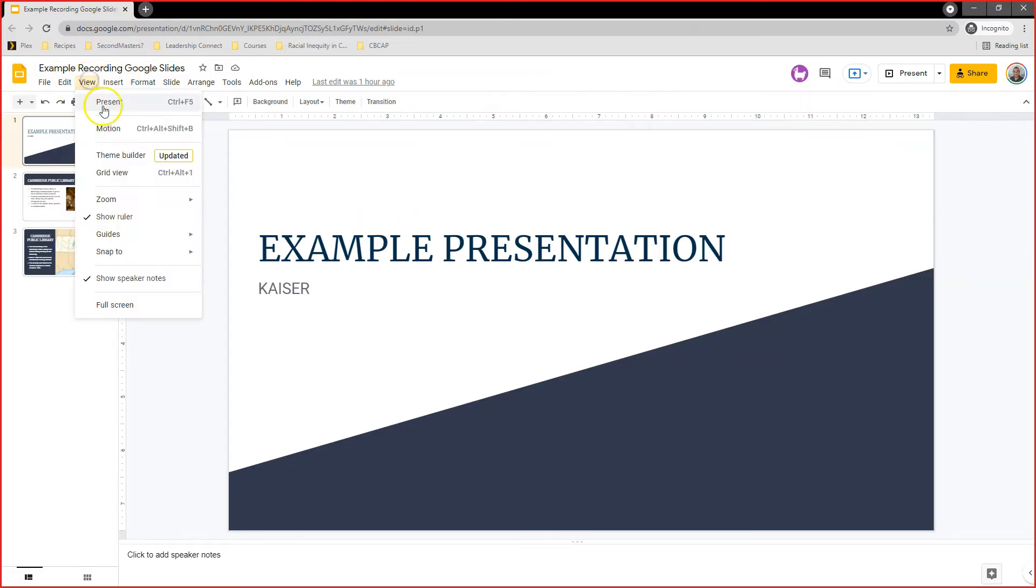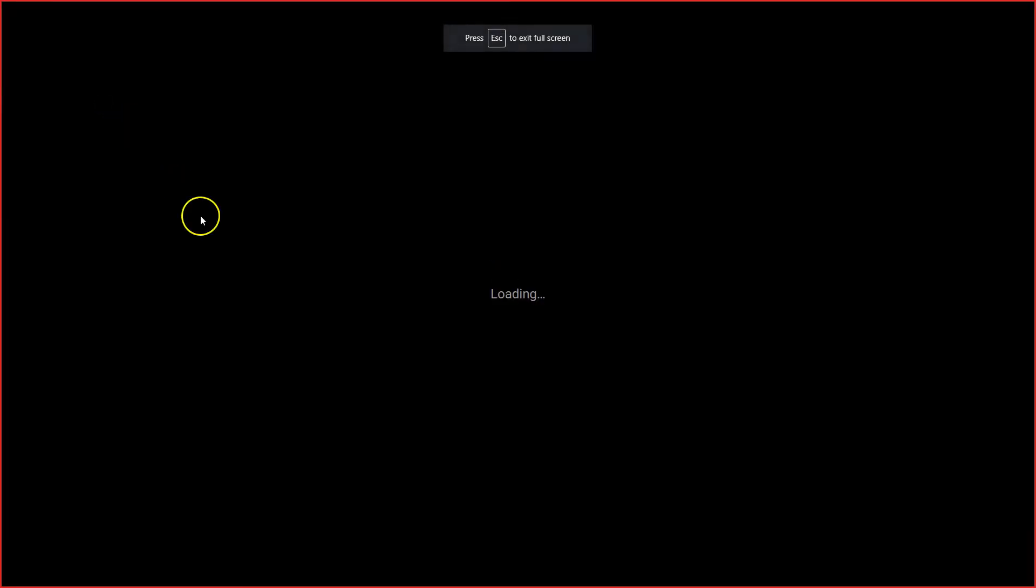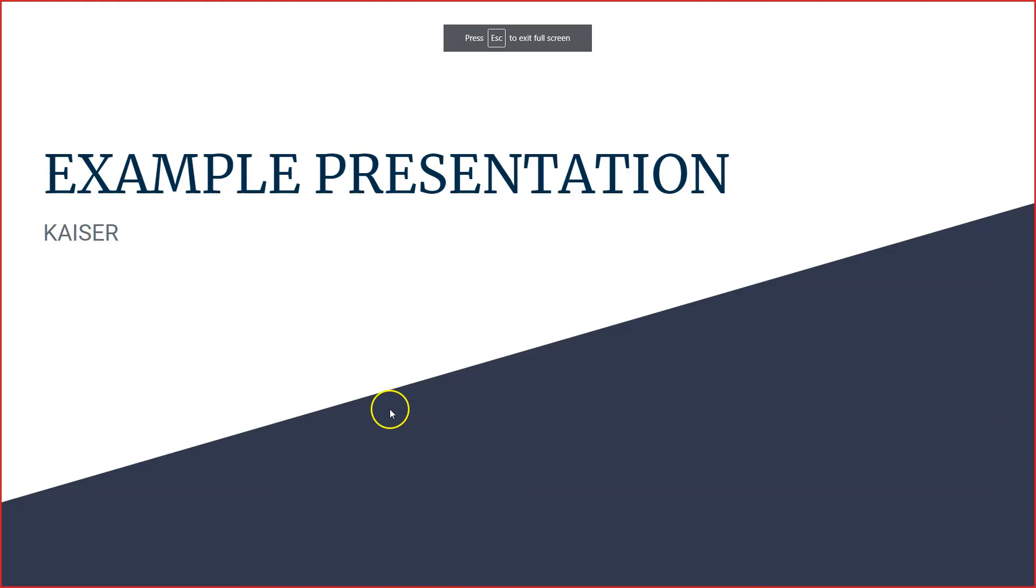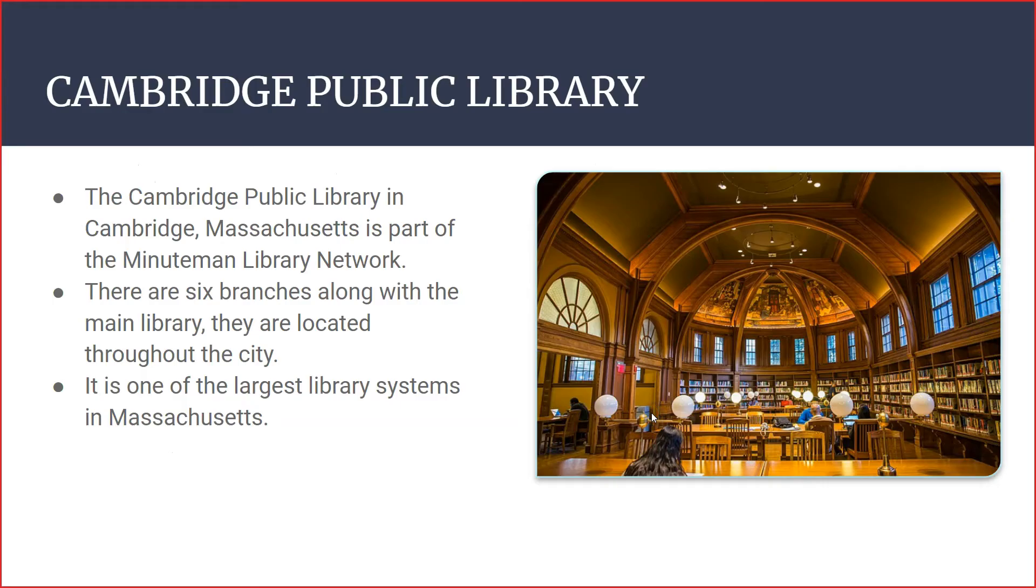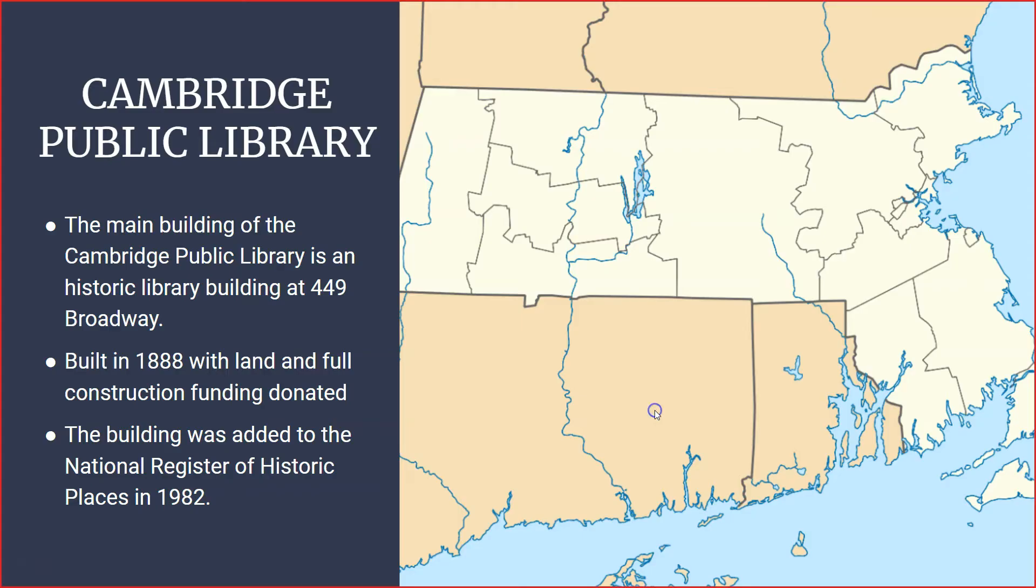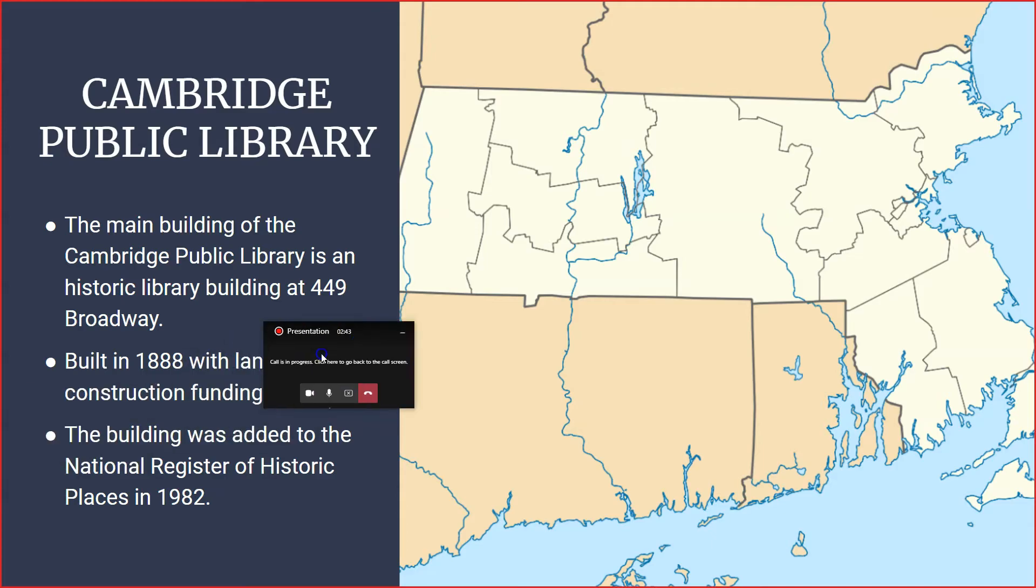Let me go ahead and make sure I hit presentation view. Look at my cool example presentation. This is my example presentation. Look, Cambridge Public Gallery. I'm giving an example presentation. More info, more info, and more info. Neat. Great.